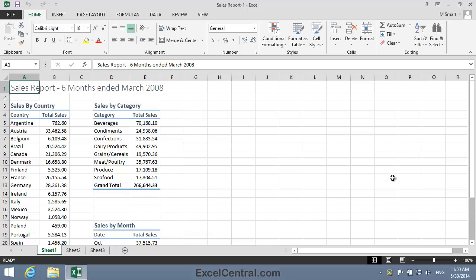For this lesson you need to open the sample file SalesReport1 from your Sample Files folder. The conditional formats applied in the previous lesson depended upon the value of a single cell. But often you'll want a cell to be formatted based upon its relationship to other cells in a range. In this lesson we'll color the top 25% of sales green, the middle 50% yellow, and the bottom 25% red.